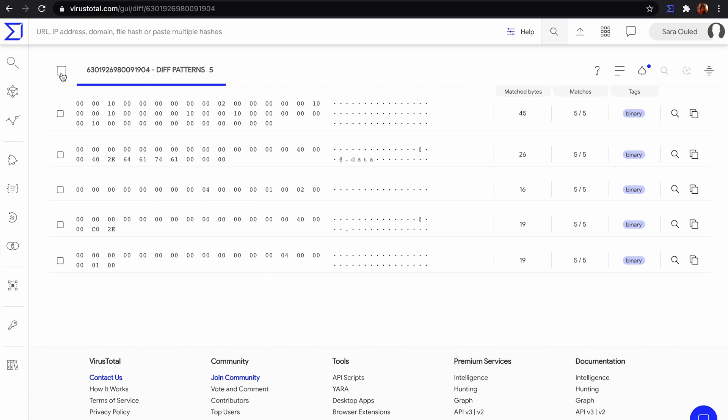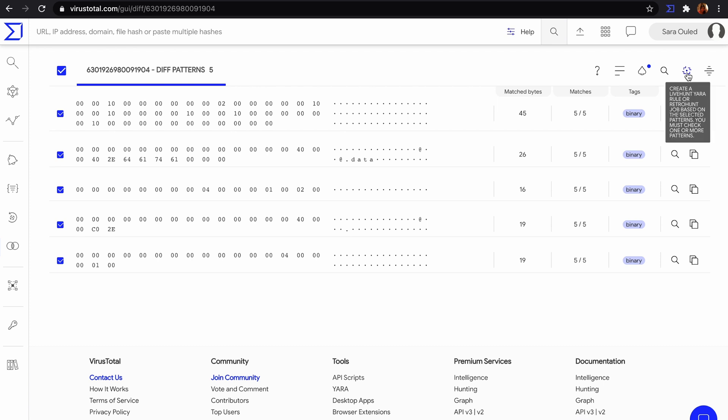We can select some or all of them to launch a content search, or to create a Yara Rule that we can use in LiveHunt Rule or RetroHunt Job.